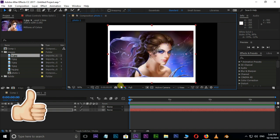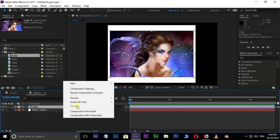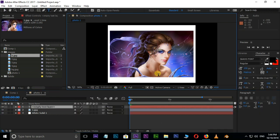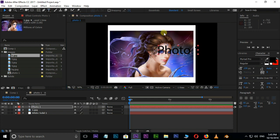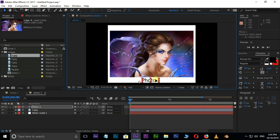Now add some text here. Right click, go to New, and choose Text. Type here as Photo 1. Resize this text and position it to the bottom.